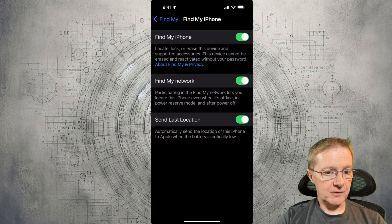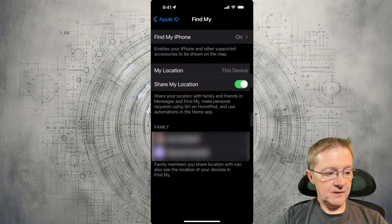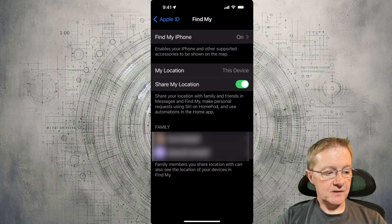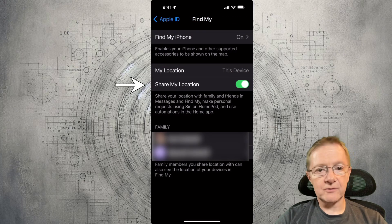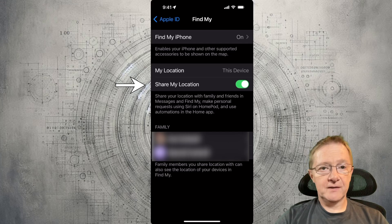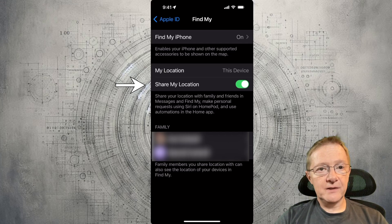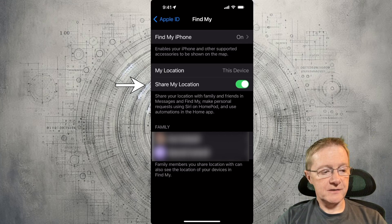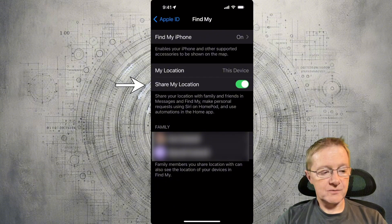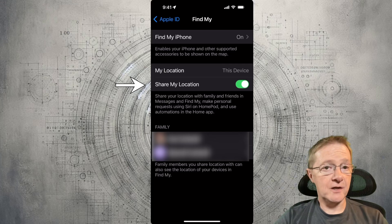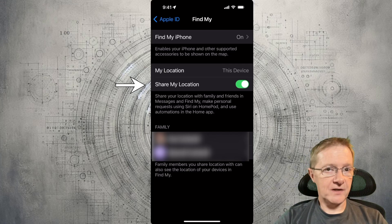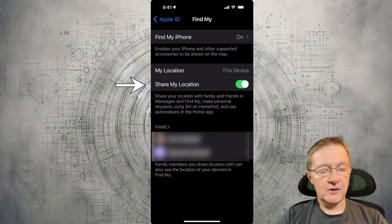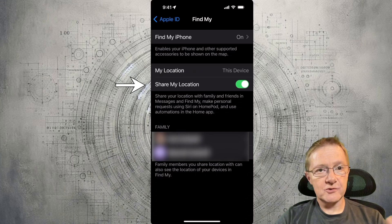Now go back to the main Settings. I have Share My Location turned on, and that's important. If you want to share your location with others — like friends and family — you have to have this on in order to share your location.